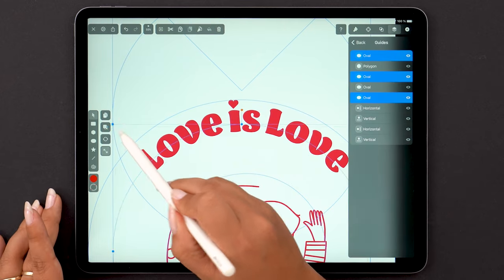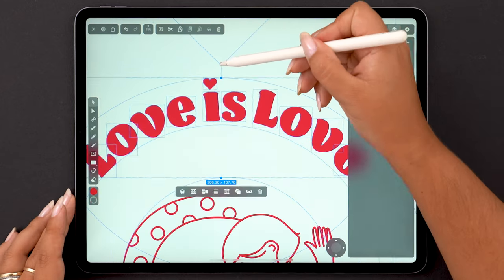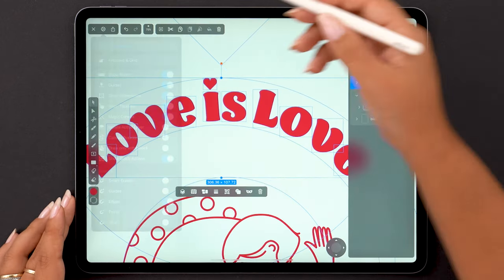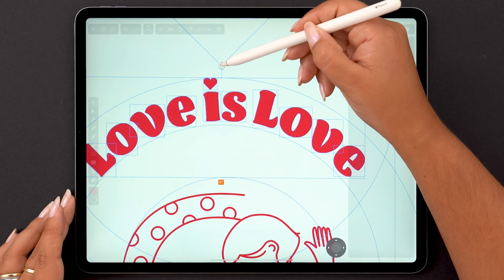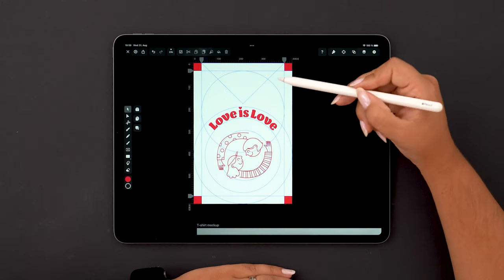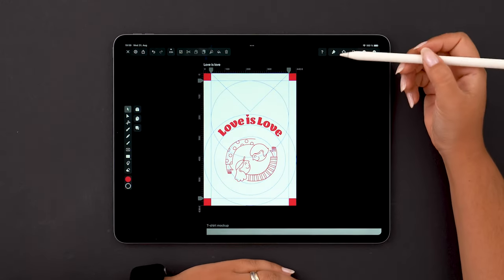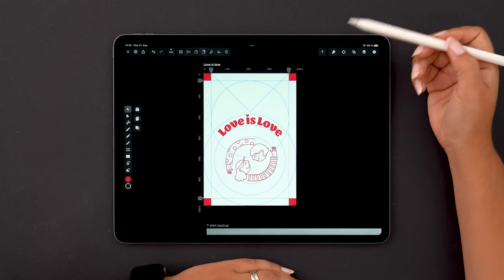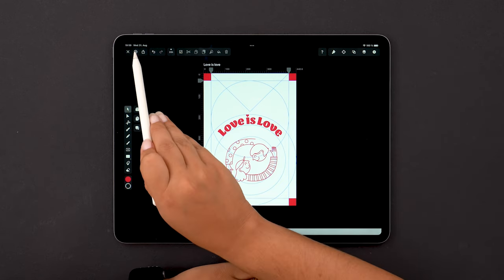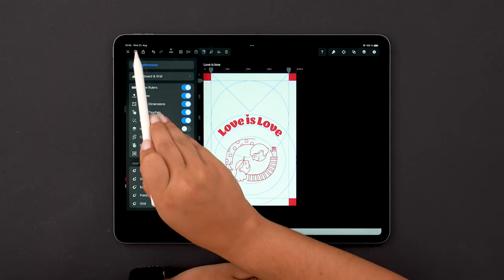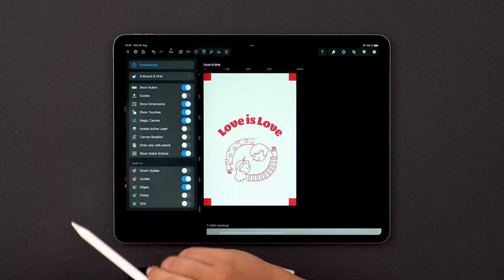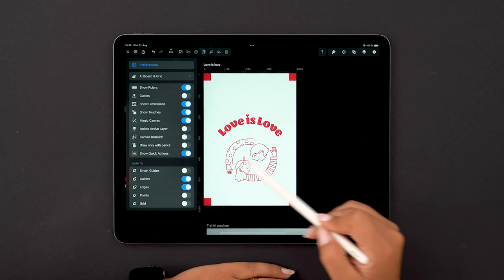Here I am aligning my text. And here we go. Before using the artwork or sending it to the printer, we can always hide these guides for final checks. So let's go to settings and disable this toggle here.